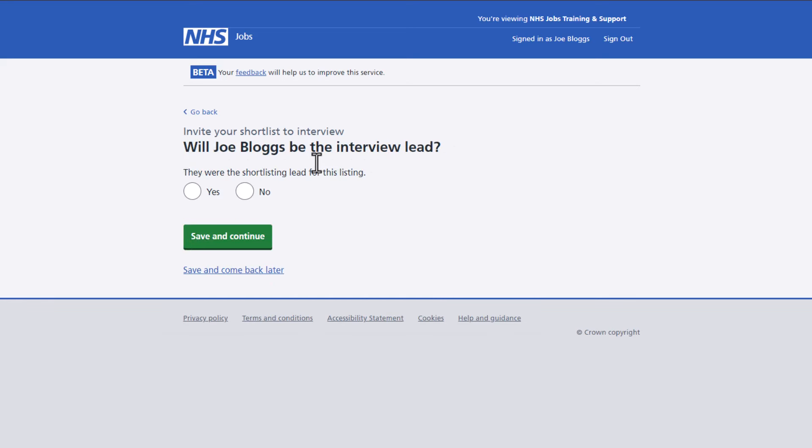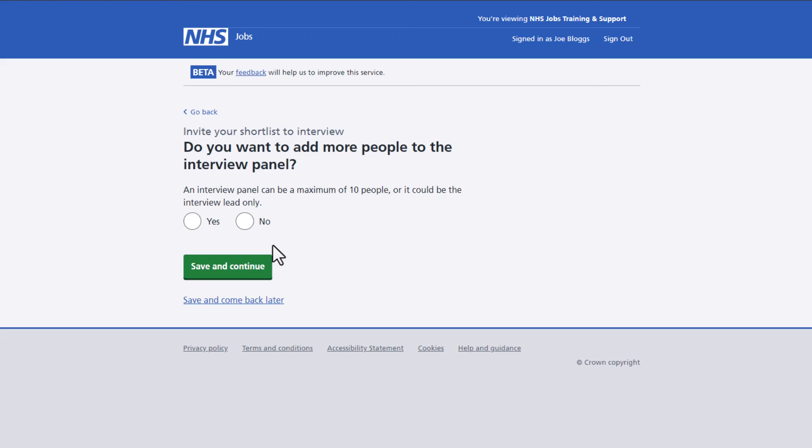Confirm who the interview lead is. Only the interview lead can add feedback for each interview, which must be added before any offer can be made. You'll then be asked if you would like to add anyone else to the interview panel and you can have a maximum of 10 people.